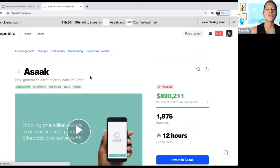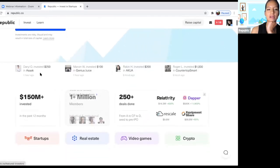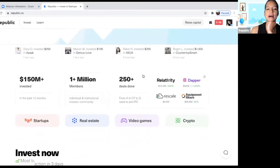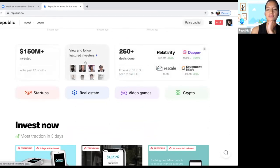After Randy leaves, Cheryl offers a quick demo around Republic for those who want to stick around, to answer questions like how much can I invest and what can I do. She shares her screen to show the Republic website, where you can already see who's investing in what, and how to go about navigating Republic and following featured investors.